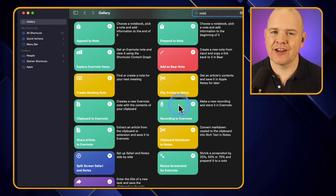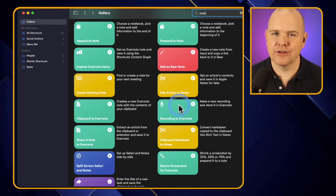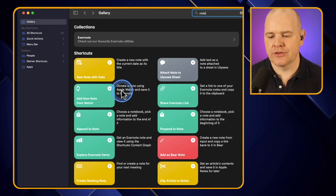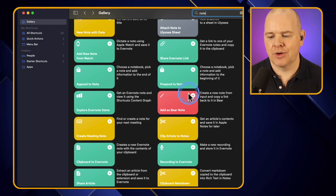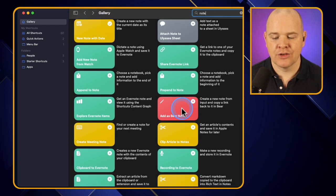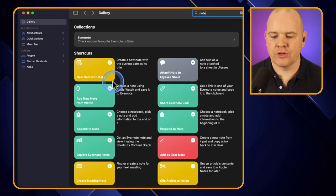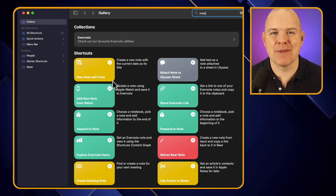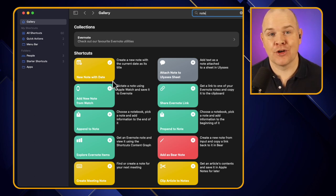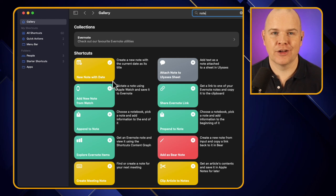These aren't all related to the macOS Notes app. The ones in teal are related to Evernote, there's one for Ulysses, and one for Bear Notes. It's the ones in yellow that are related to the Mac Notes app, and that's what we're going to be focusing on today — not those other third-party notes applications.